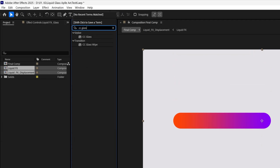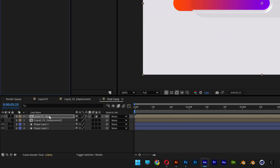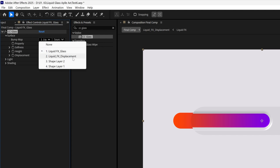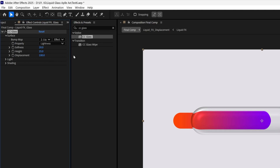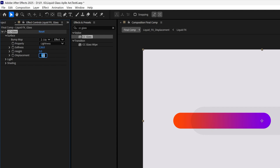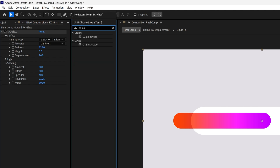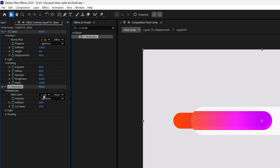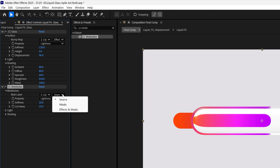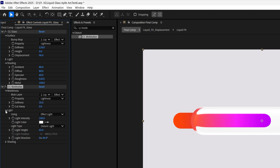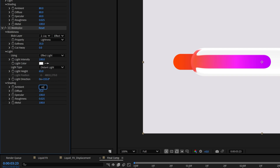Go to Effects & Presets, type in CC Glass, and drag and drop it under Liquid Effect Glass. Open up Surface, go to Bump Map, and change it to Liquid Effect Displacement — Source, Effects and Masks. Softness: 126, Height: 0, Displacement: 96. Open Shading: Ambient 80, Diffuse 80, Specular 60. Then type in CC Blob Lies, drag it under CC Glass. Open Blobiness, set Blob Layer to Liquid Effect Displacement — Source, Effects and Masks. Softness: 35, Cutaway: 0. Open Light, set direction to 155. Shading: Ambient 40, Diffuse 50, Specular 50, Metal 50.